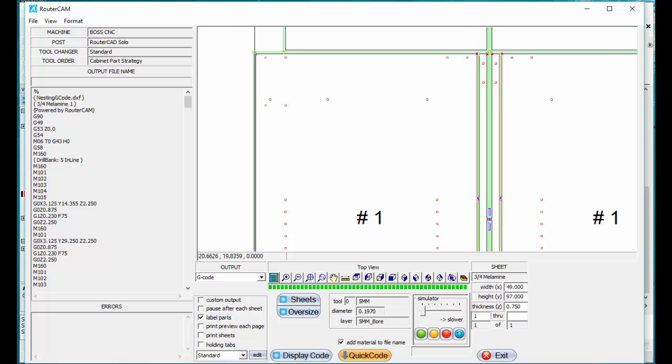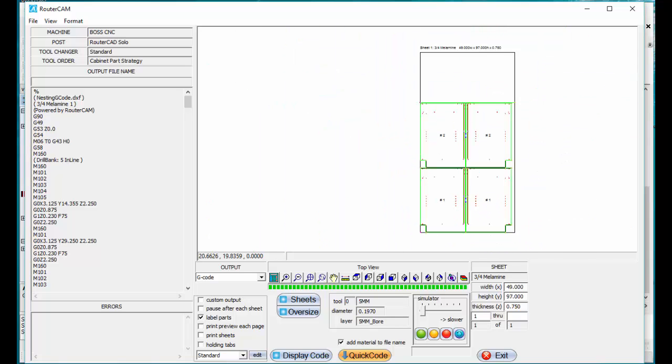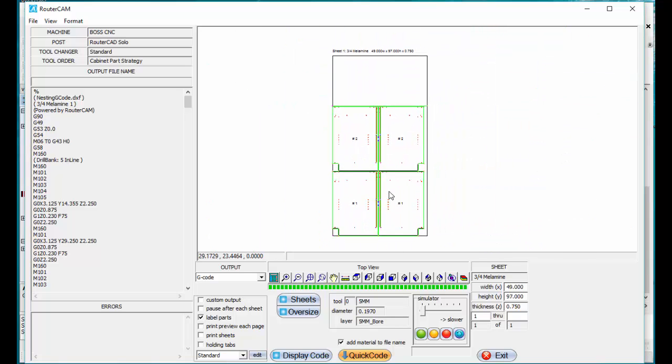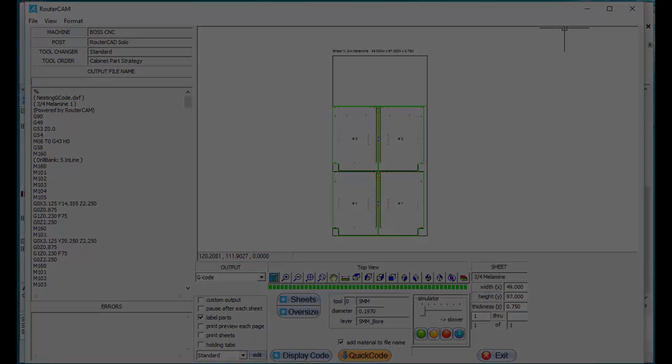Again, thank you for watching this video, and it can be that easy for you too, to create your parts and G-code inside RouterCAD. Thank you very much.